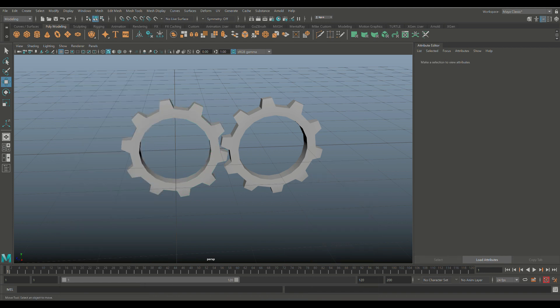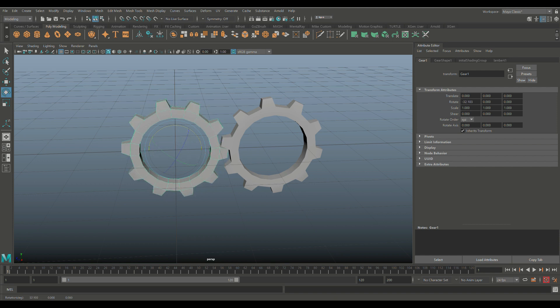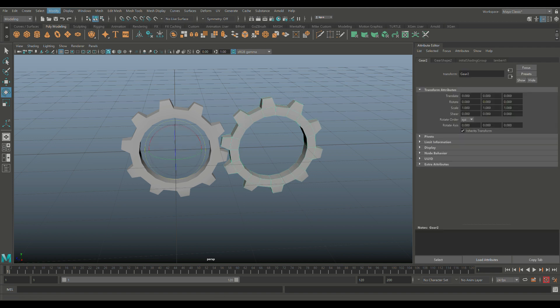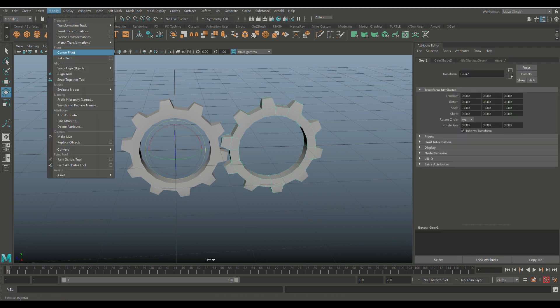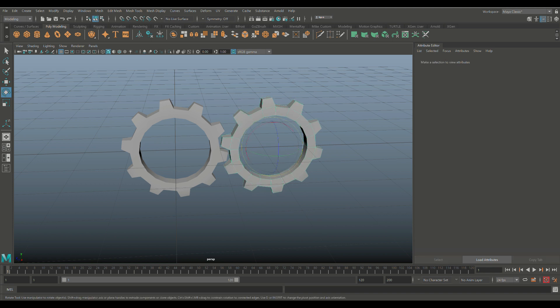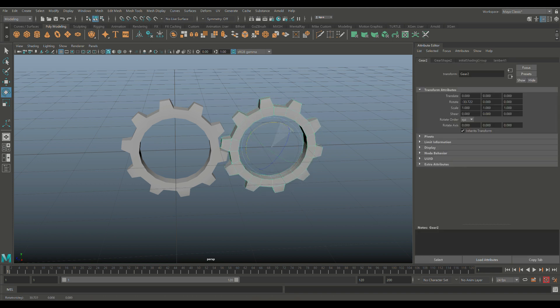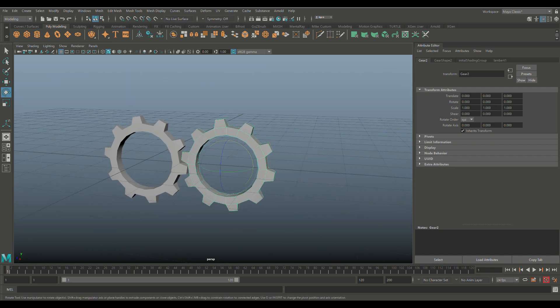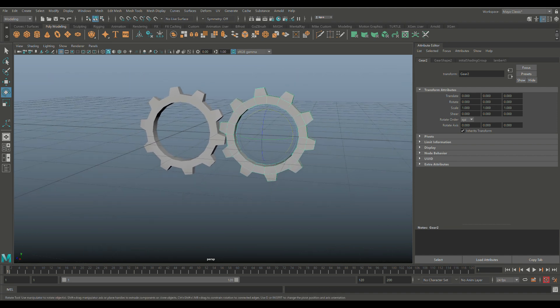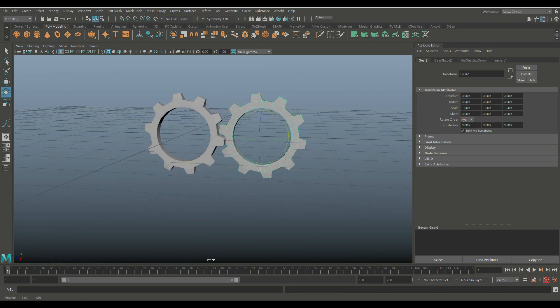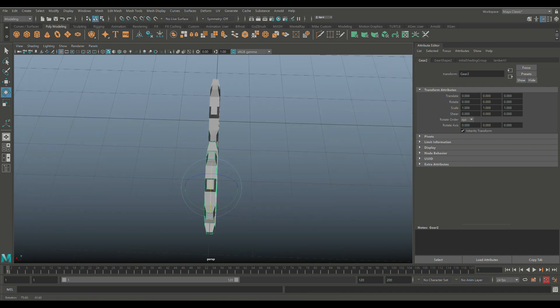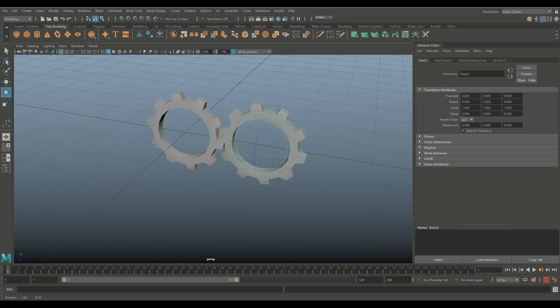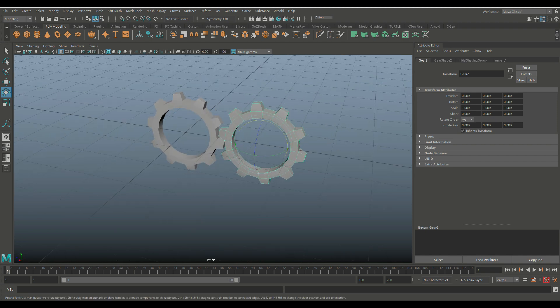All right. So if we want to rotate this guy independently, hit E to rotate. There you go. Control-Z to go back. This guy, E to rotate. We're going to go to Modify and Center Pivot. Pretty important. There we go. So this guy, same deal. So we're all on the same page here. Two gears, copies of each other, everything set to zero, and the pivots centered and whatnot.